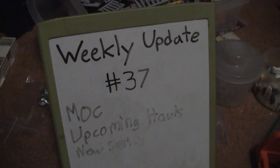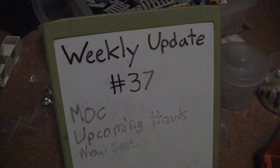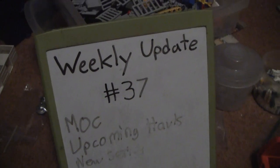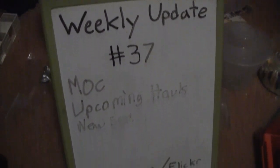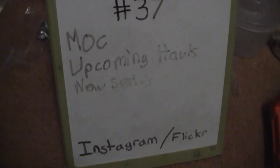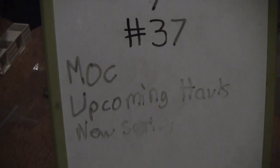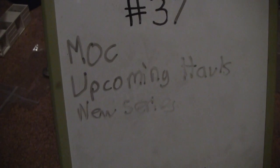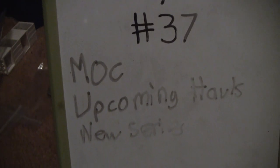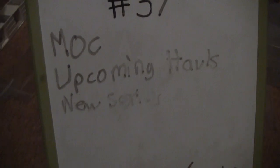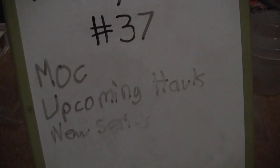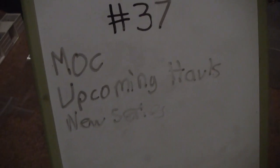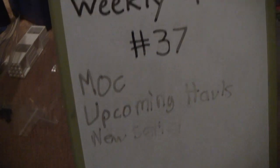Welcome viewers, this is Danny from LegoBuffProductions with another weekly update. Today I have a couple things to talk about - sorry it's kind of hard to read, my marker died. I'm going to talk about my MOC update, some upcoming hauls, and a new series I'm starting on my channel.